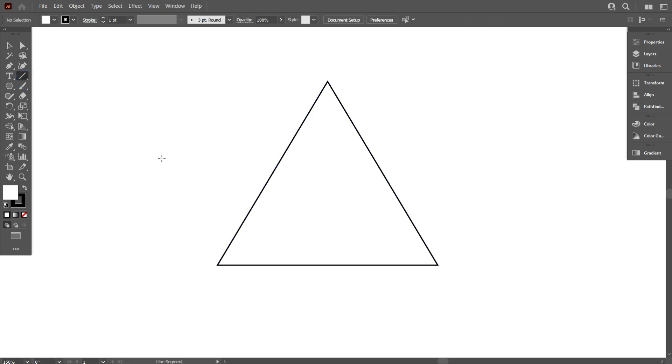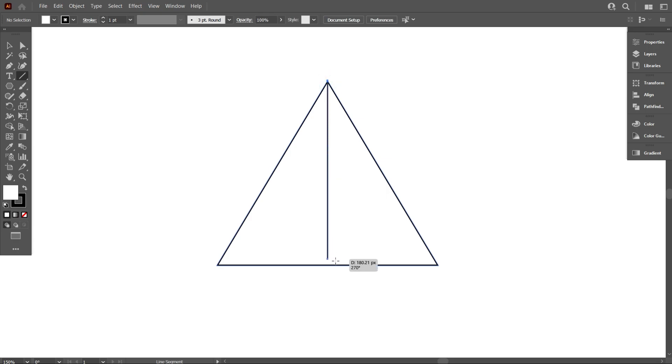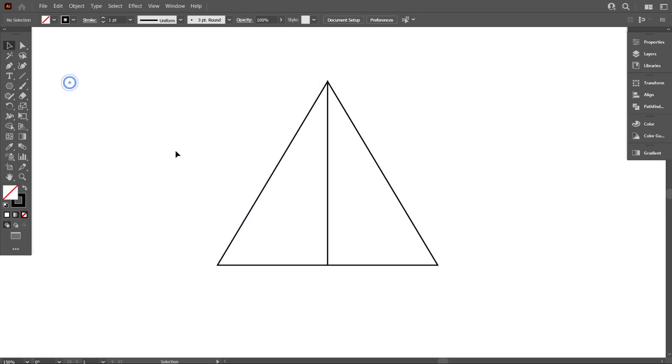First, take the line segment tool and draw a line equal to the triangle height like that. Now move the line above the triangle.